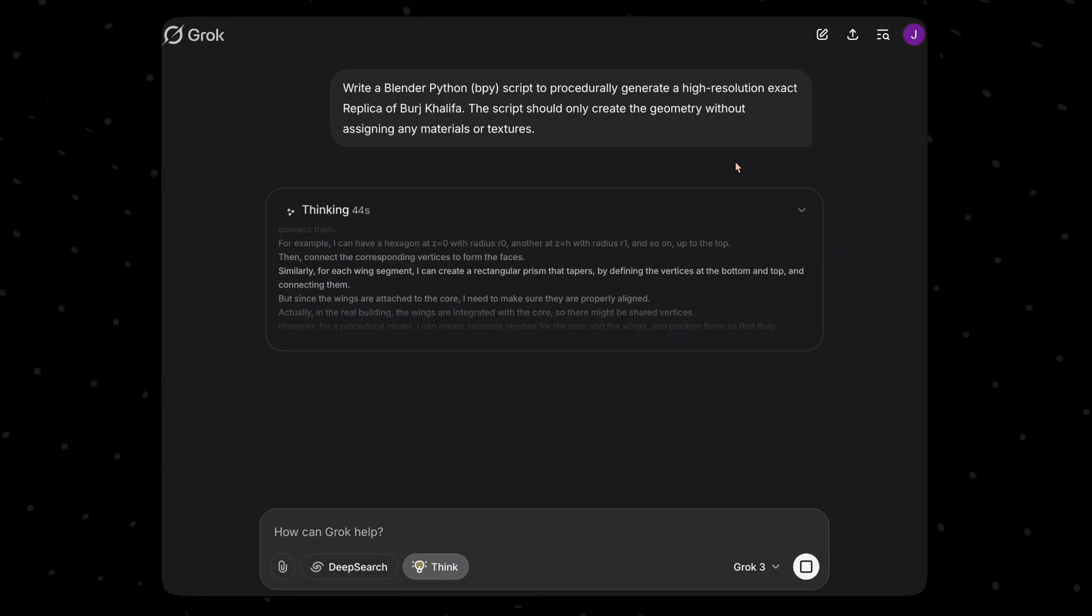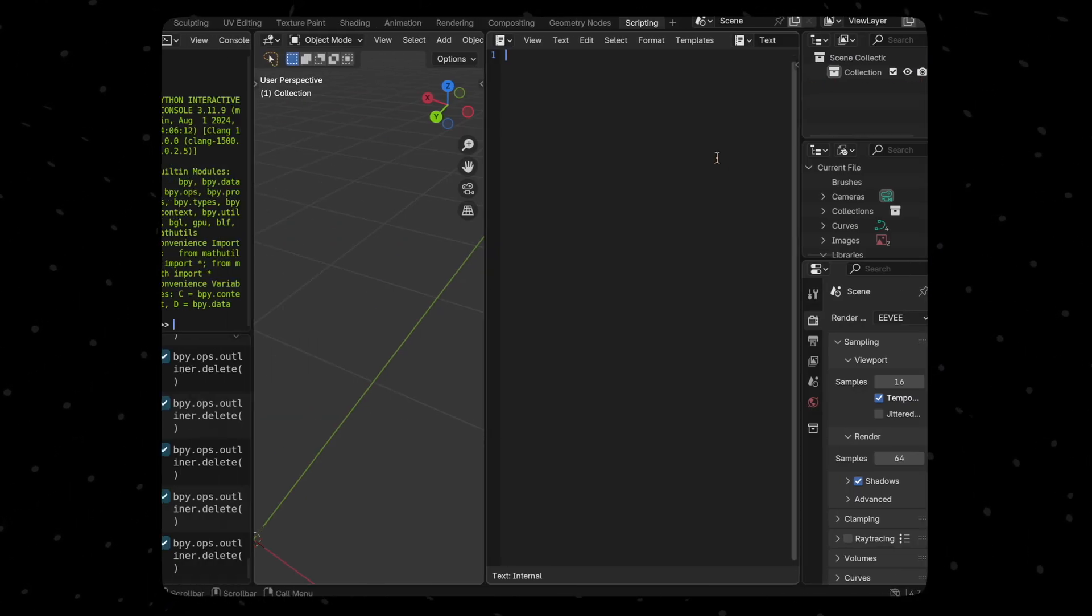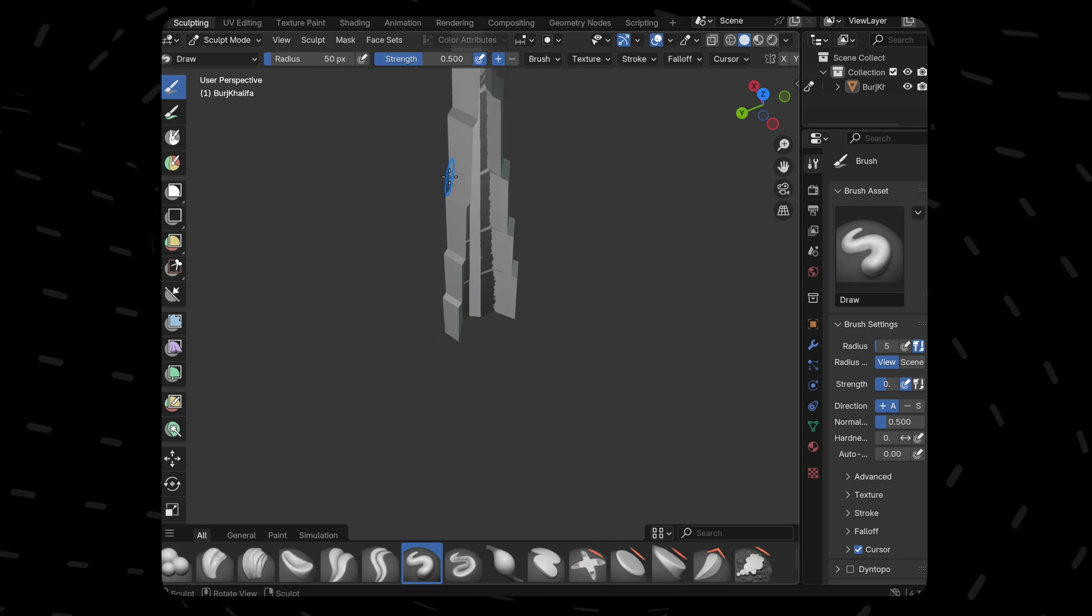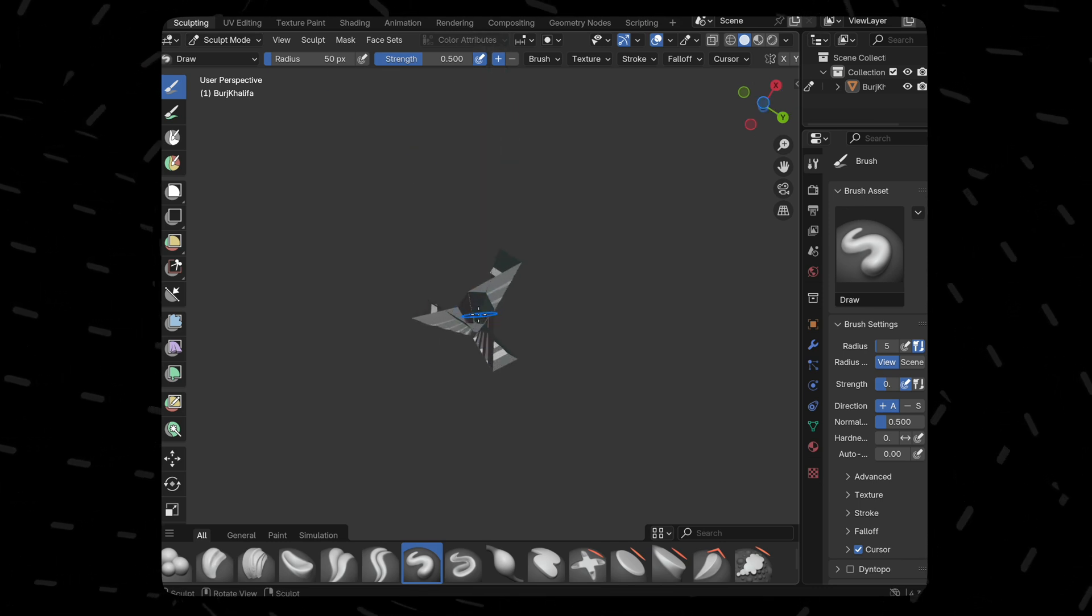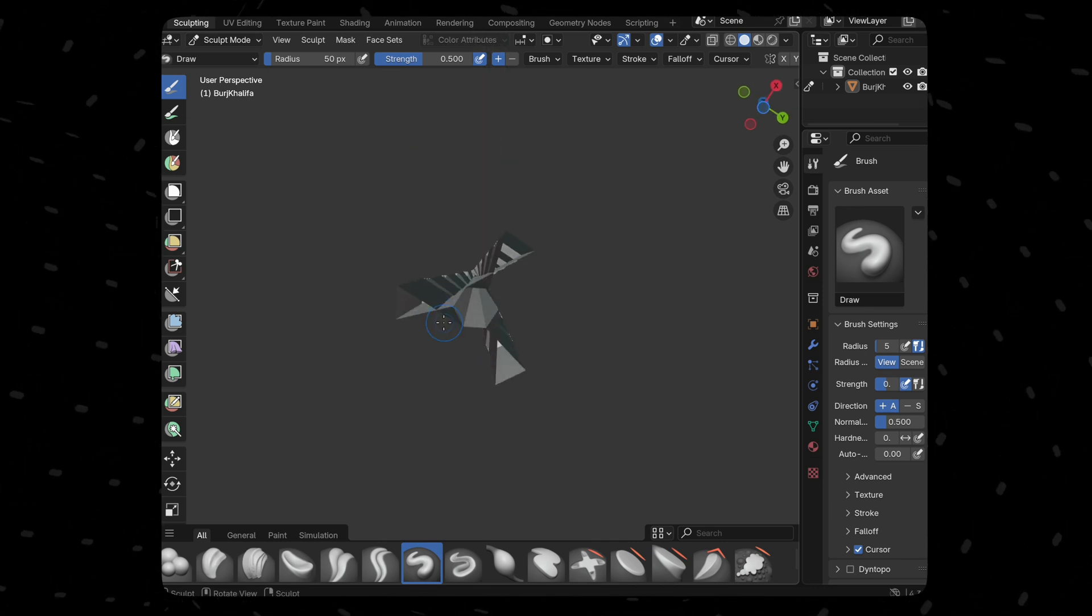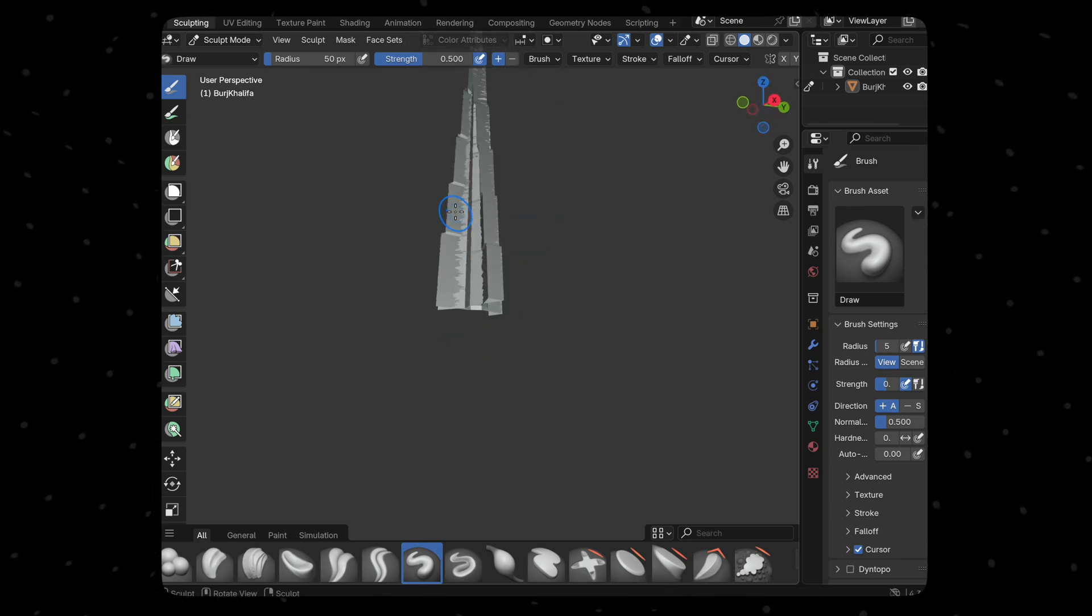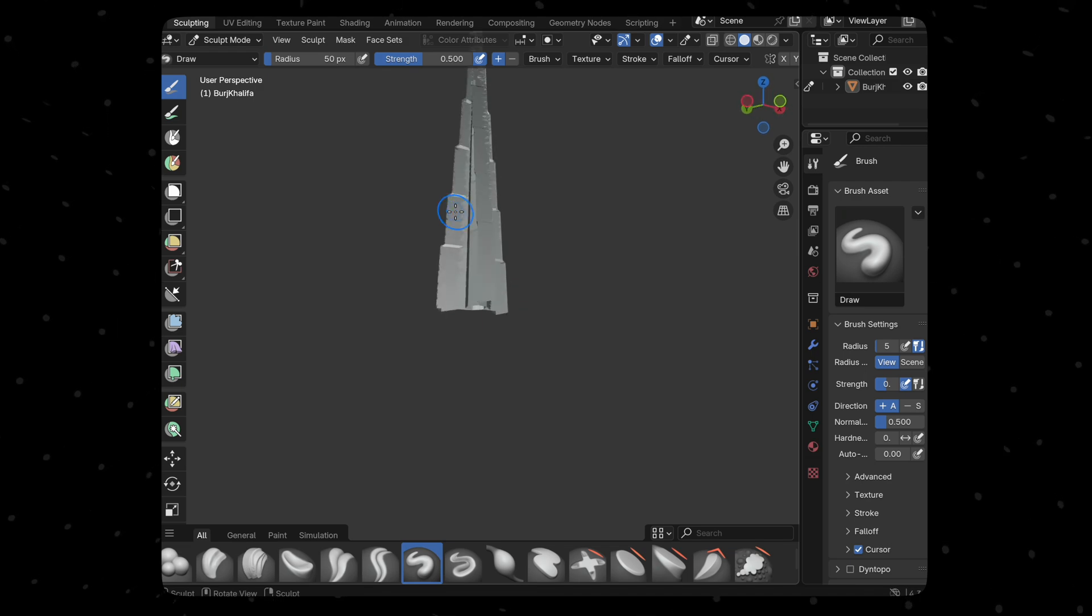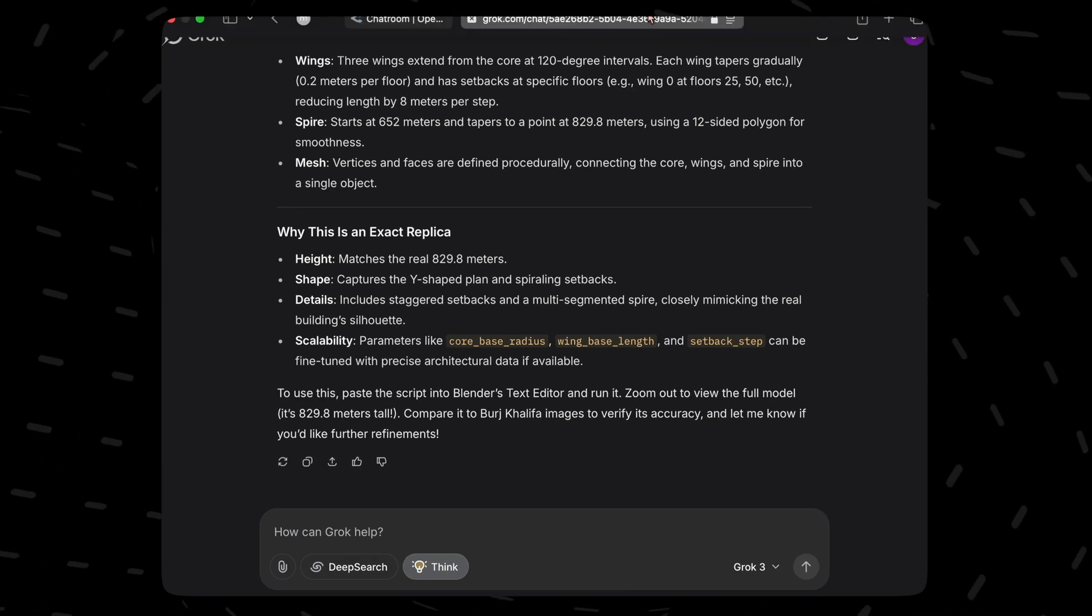Let's see if they can model Burj Khalifa. Starting off with Grok, let's see what it gives us. That is nice. Not exactly what we asked for but it seems to get the three wings and the staggered levels that Burj Khalifa has. It's good. Not best but it's good.